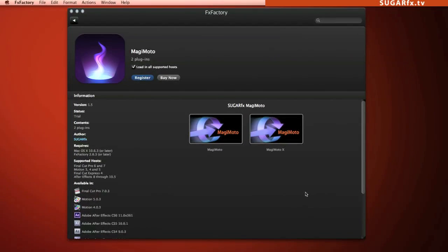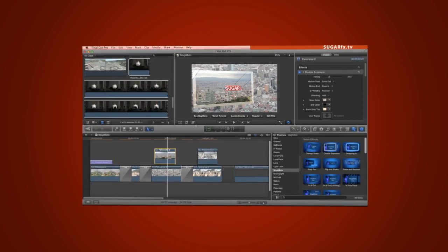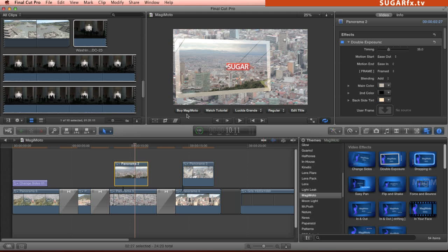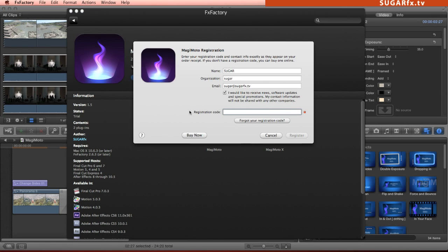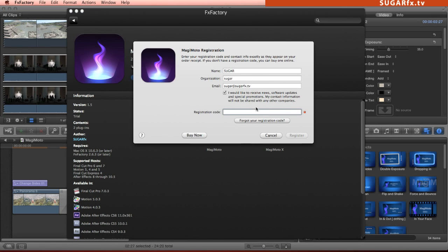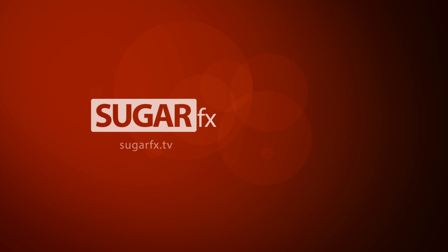Magimoto is powered by FX Factory. So if you're trying out these effects and would like to get a licensed copy to remove the watermark, just click on the button at the bottom of the preview window to access the online store or to enter the registration code. For more plugins, transitions or effects from SugarFX, please visit our website at SugarFX.tv.